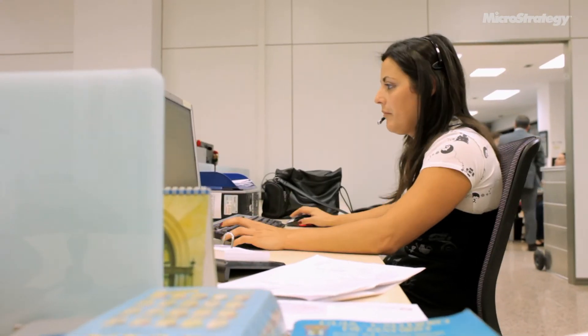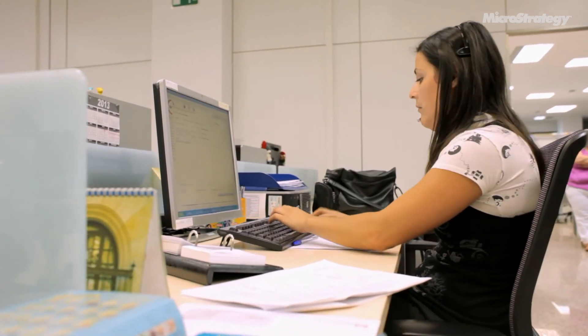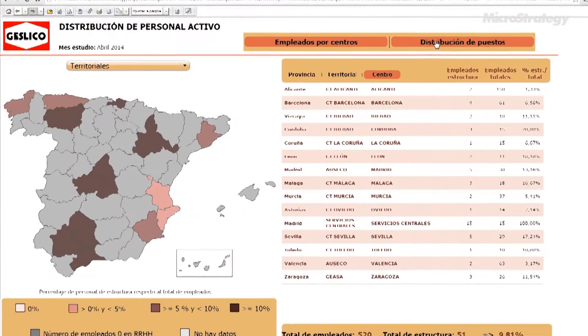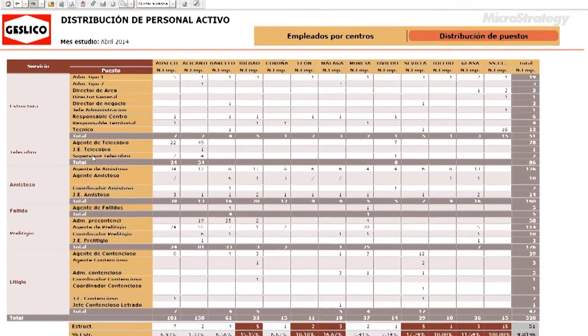We are also integrating our CRM with MicroStrategy Mobile, so that our business directors are able to access all the information in real time, both when visiting clients as well as in commercial planning.